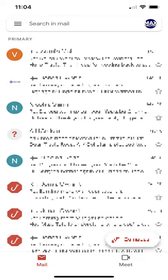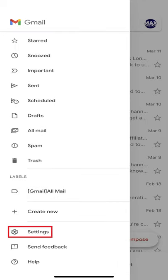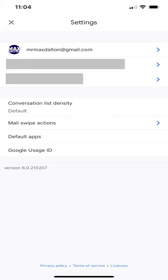Step 1: Tap the Menu icon to open a menu. Step 2: Scroll down to the bottom of this menu and then tap Settings.